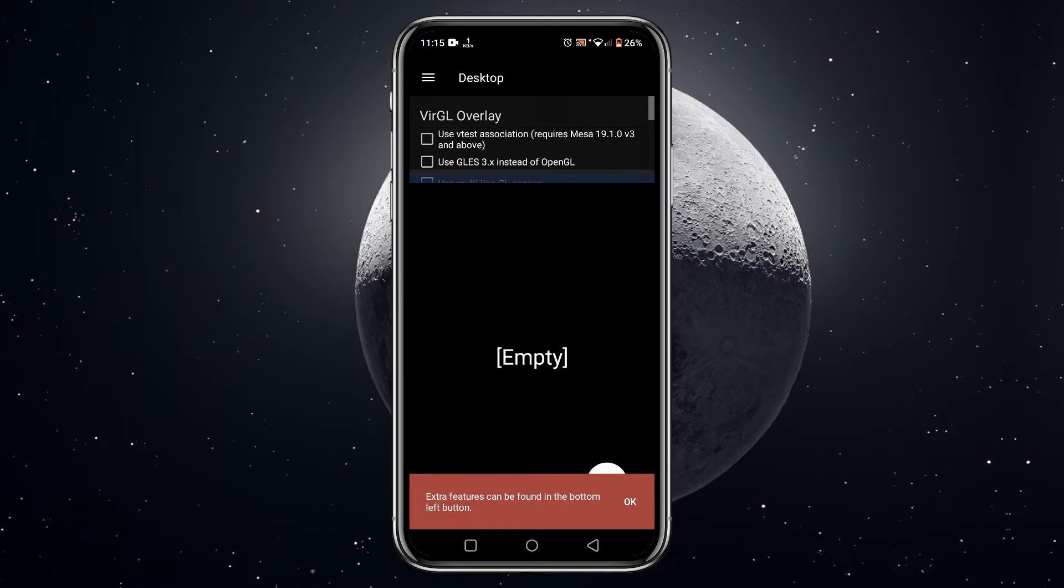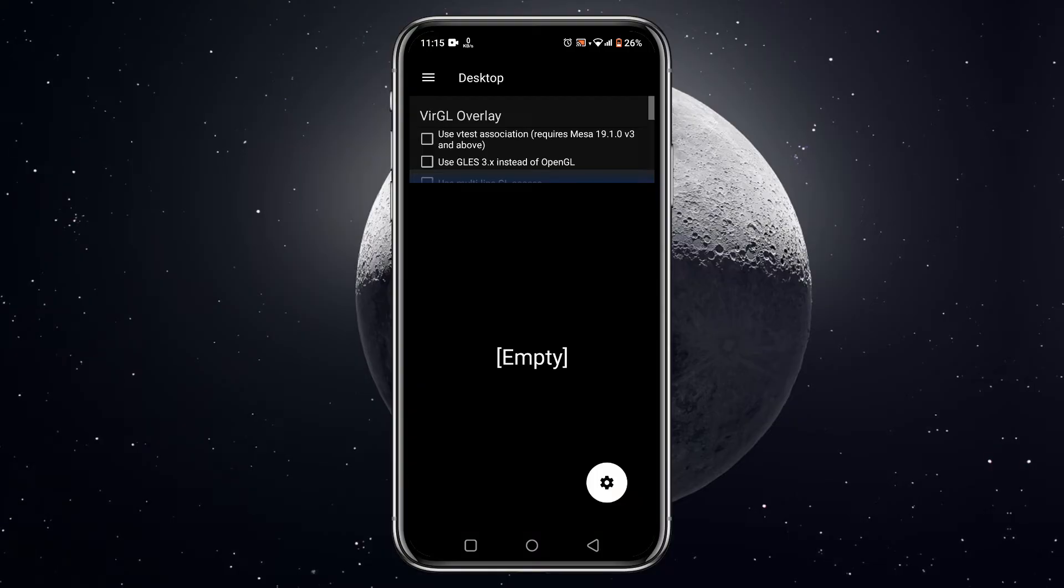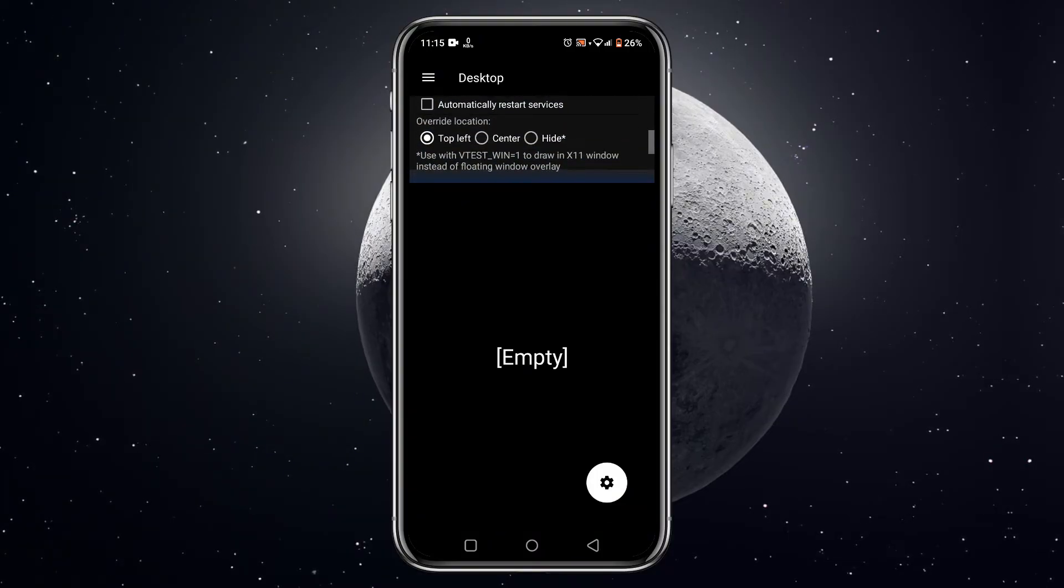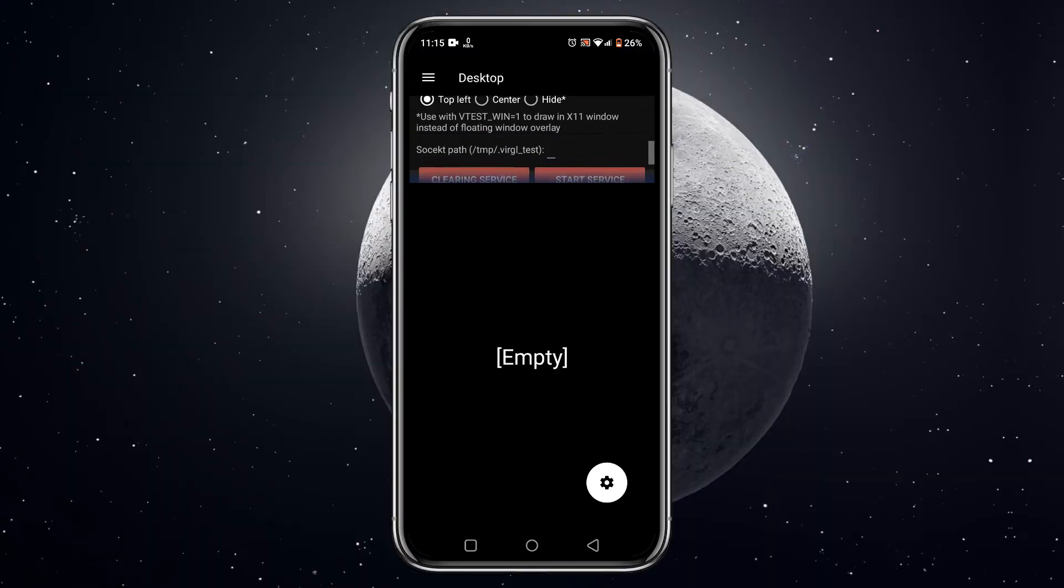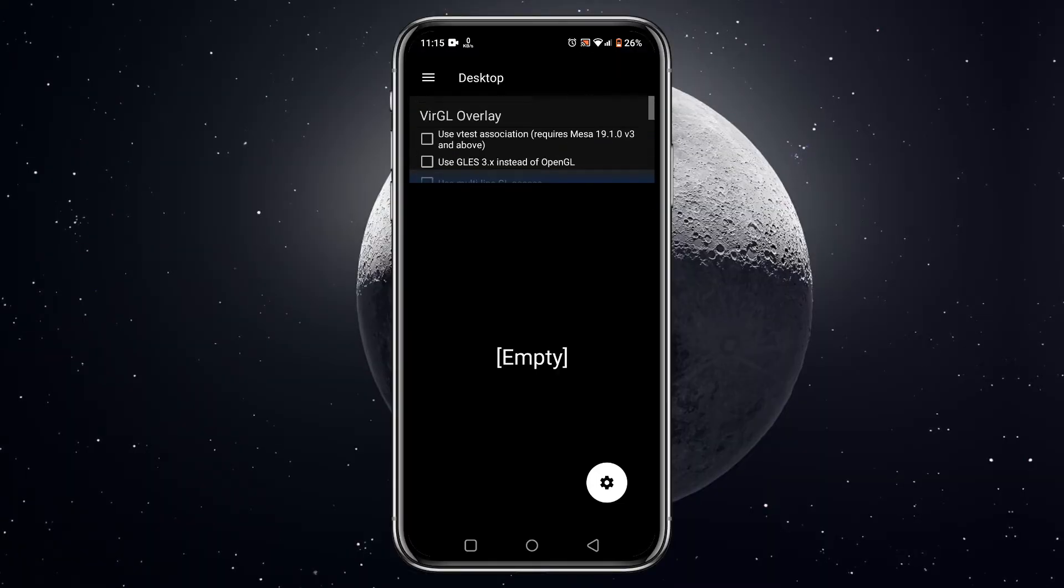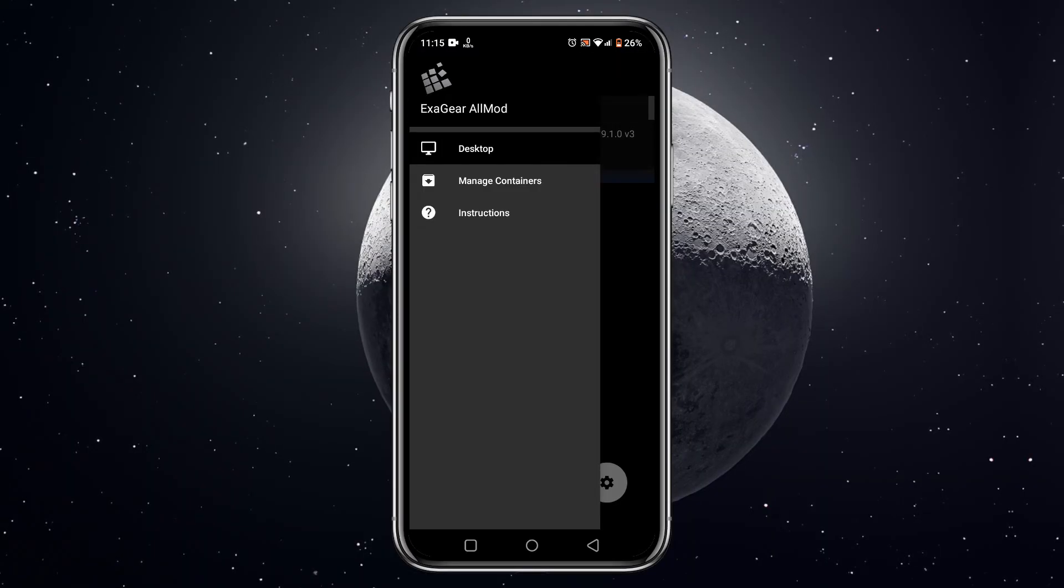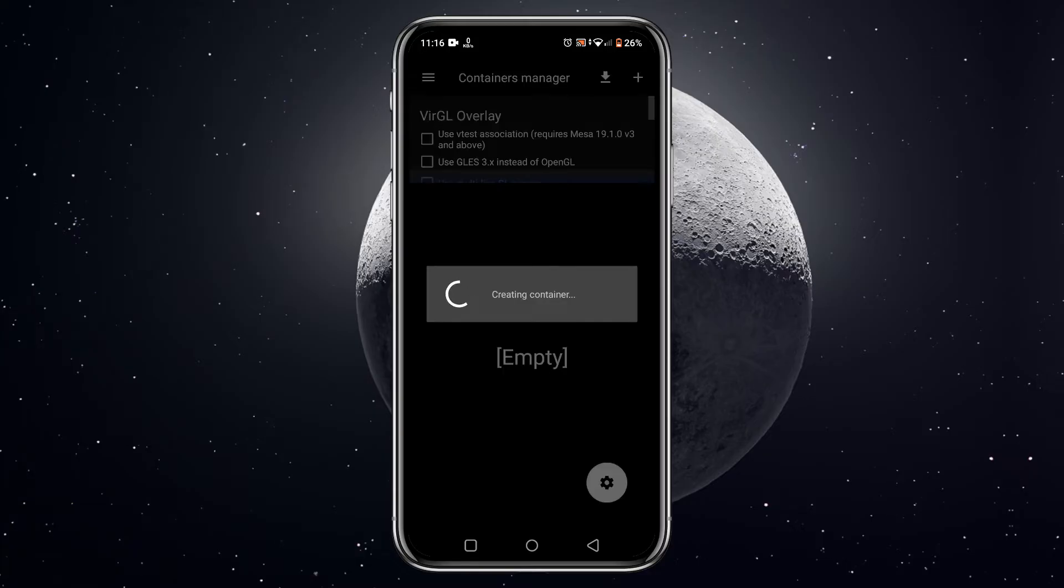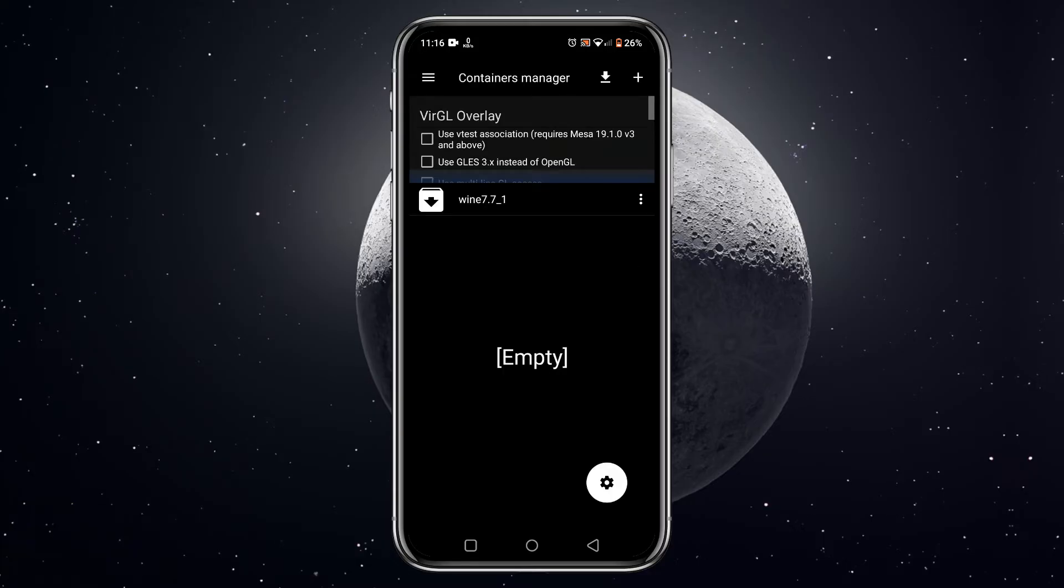Now you can launch the ExaGear and it's starting up. Processing speed depends on your Android device. Once the application is opened, you will see an empty desktop. At the top there is a Virtual GL overlay. For other options, click on the three lines at the top left corner.